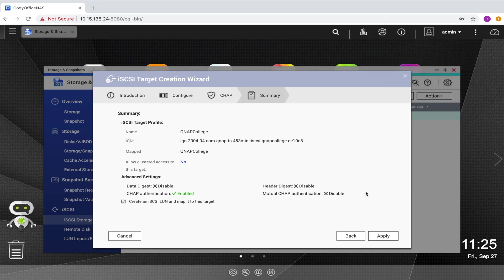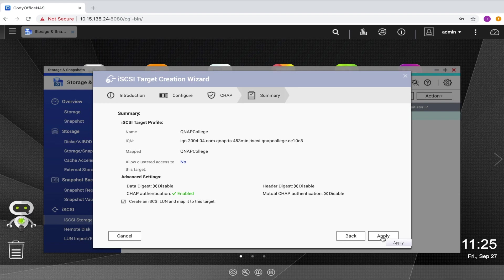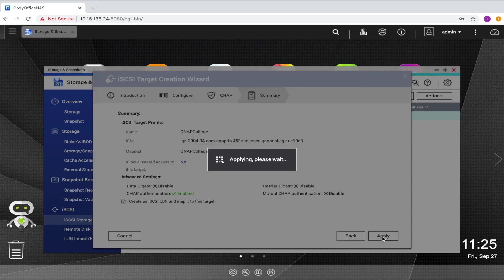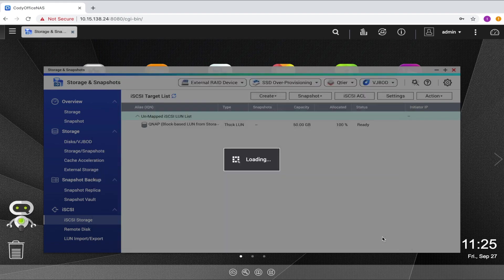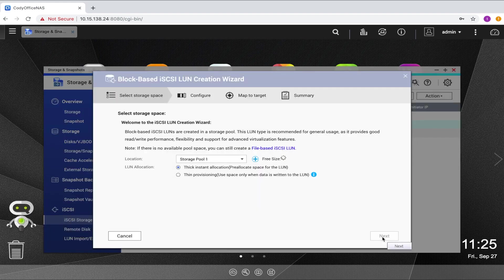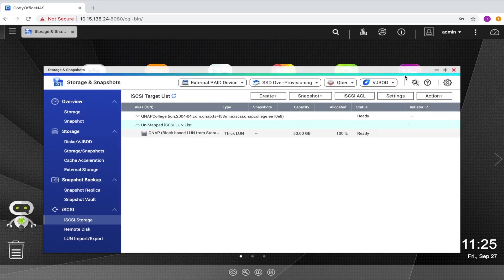The final page is the summary. Review your selections and if everything is set how you want it, click apply. After completing the target creation, the LUN creation wizard will automatically open. But since we've already created our LUN, I can just close that. Now I have both my iSCSI LUN and a target, but I don't have the target mapped to the LUN.